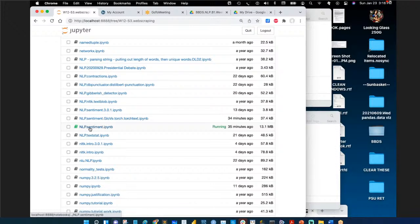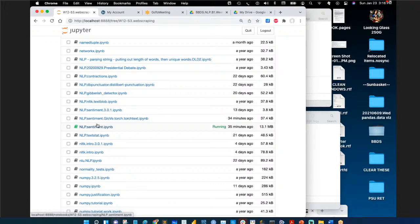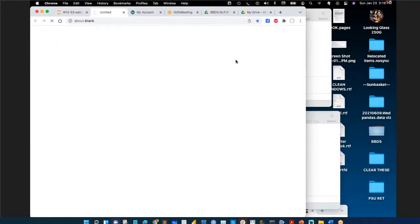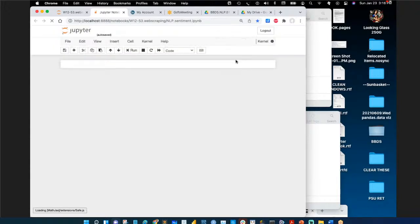Opening the sentiment Jupyter notebook: nlp.sentiment.ipynb. These are the two files we'll look at today. The first one uses numerical distances rather than linguistic-based approaches — it's the nlp.sentiment Jupyter notebook.